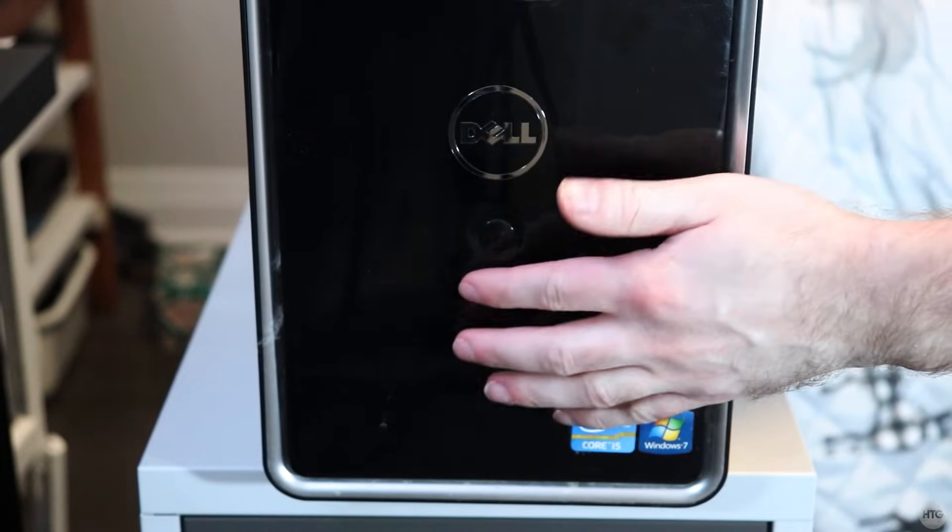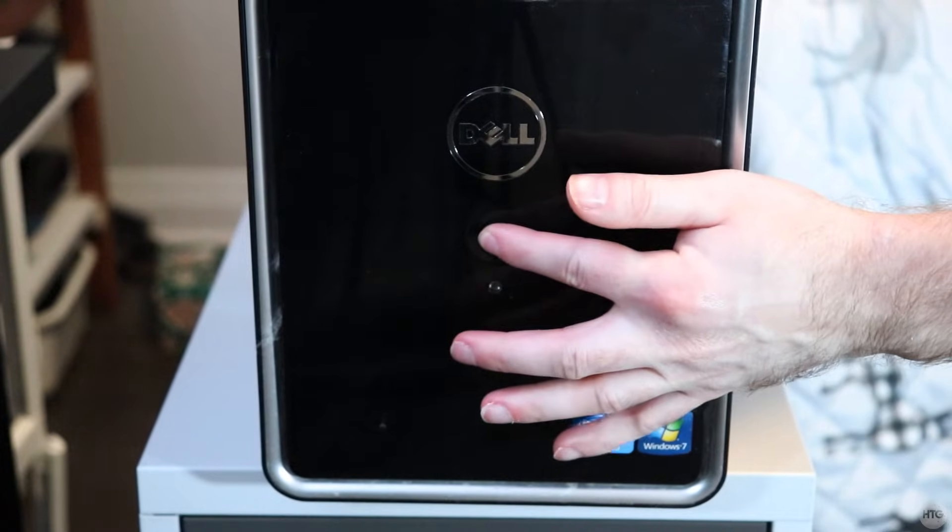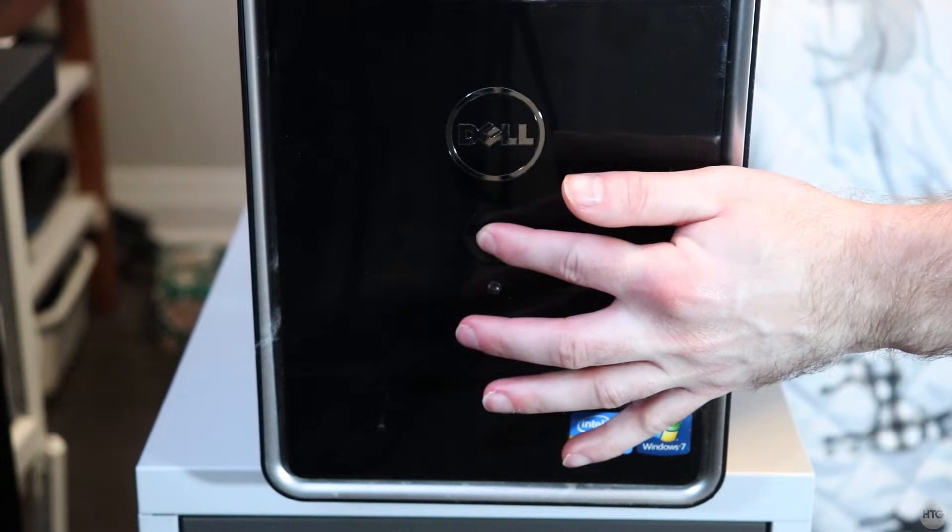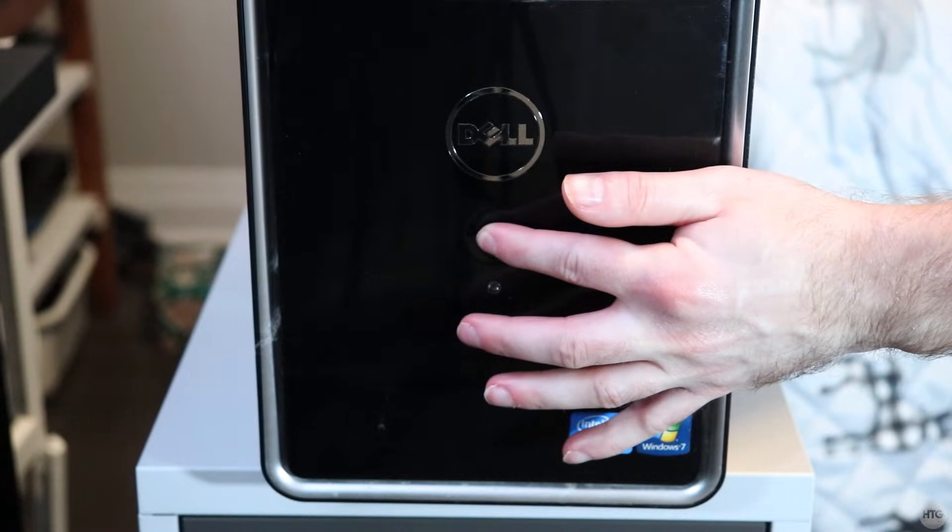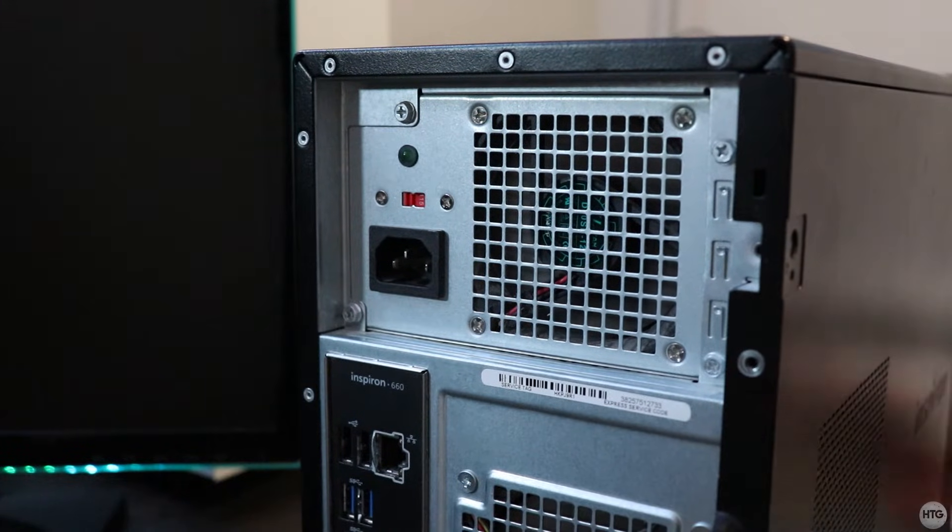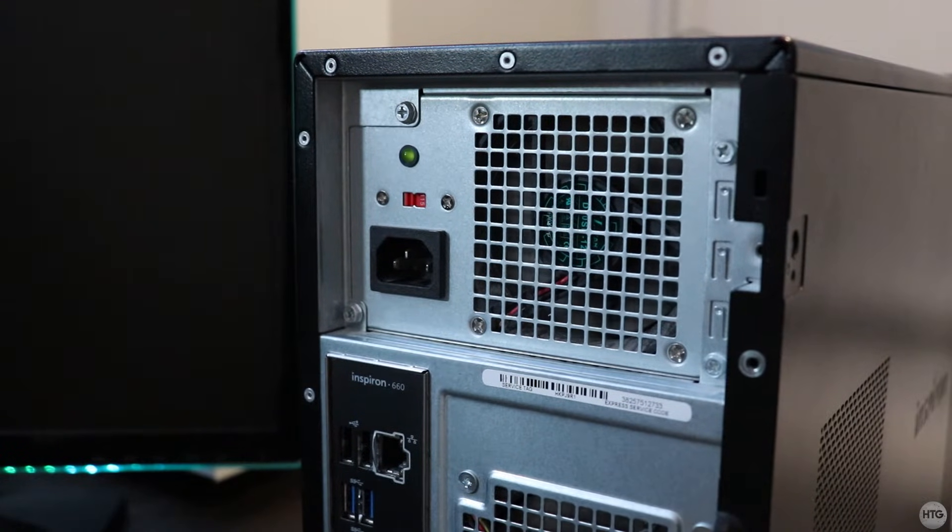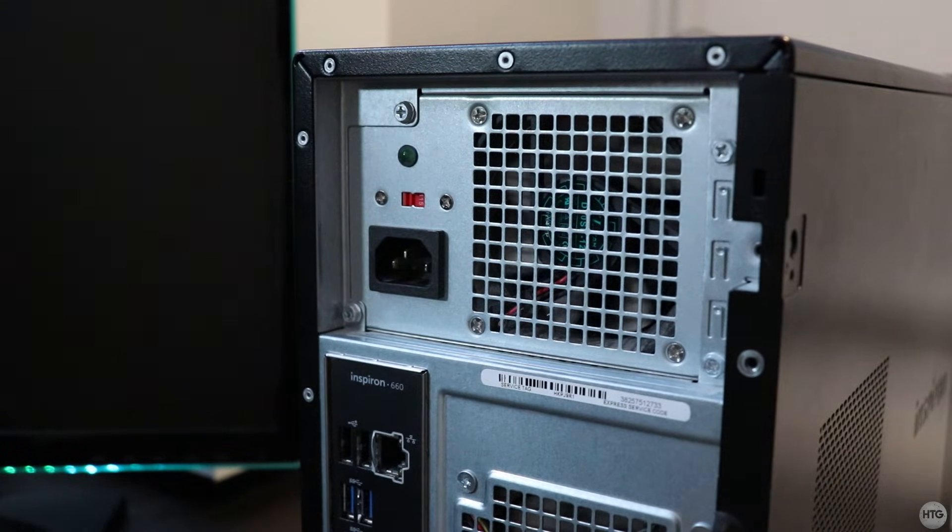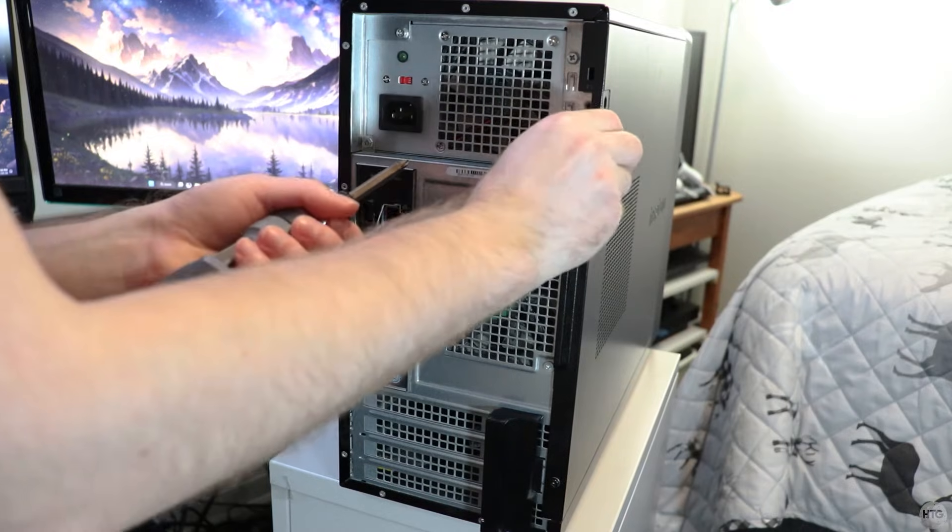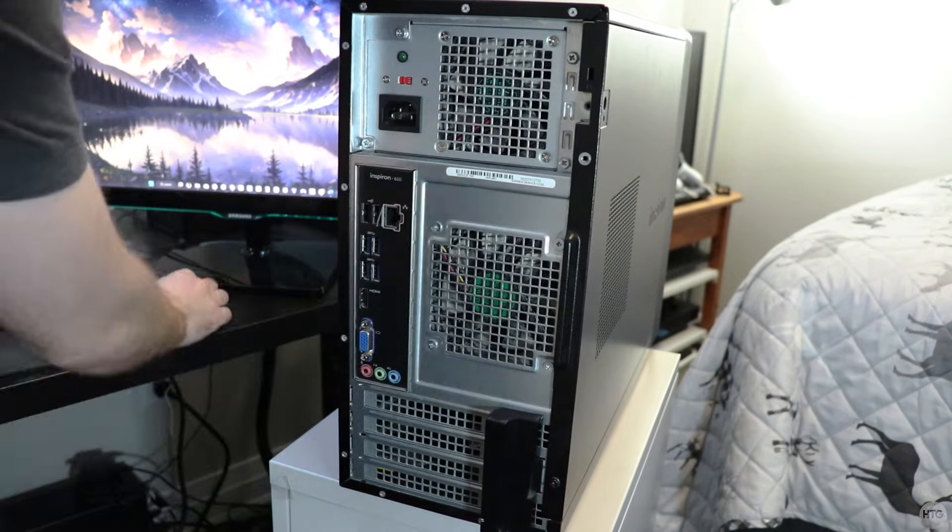I then recommend pressing the power button for a few seconds just to discharge any electricity that might be lingering in the components. Next, screw off and remove your PC side panel.